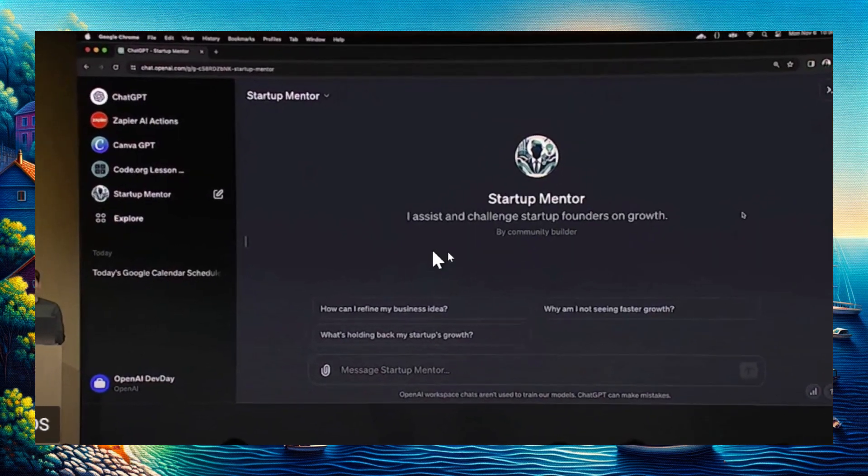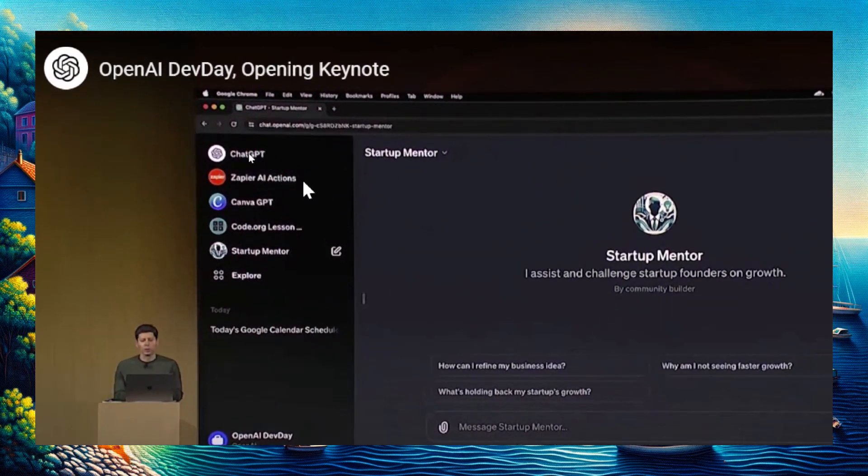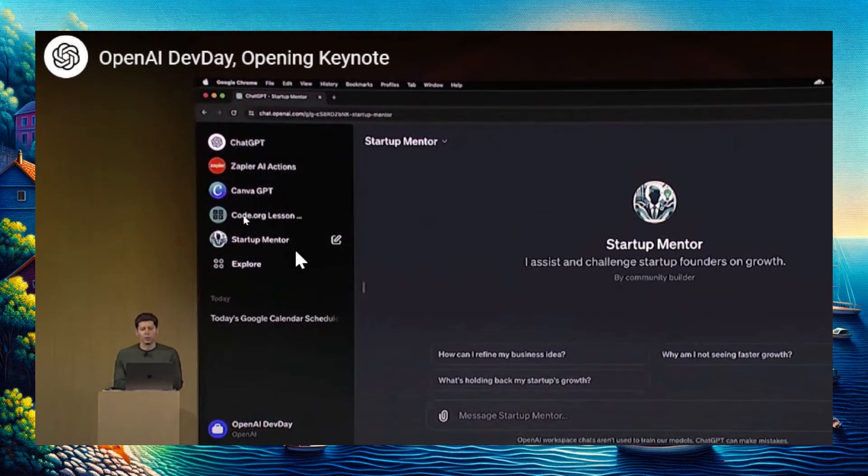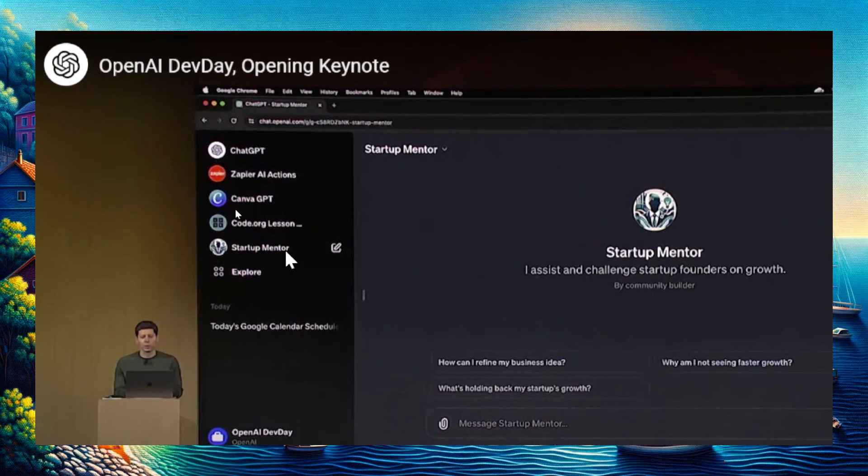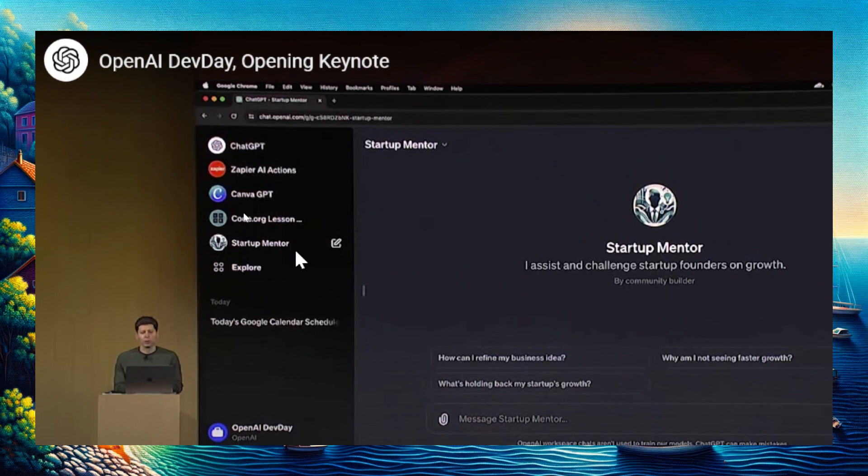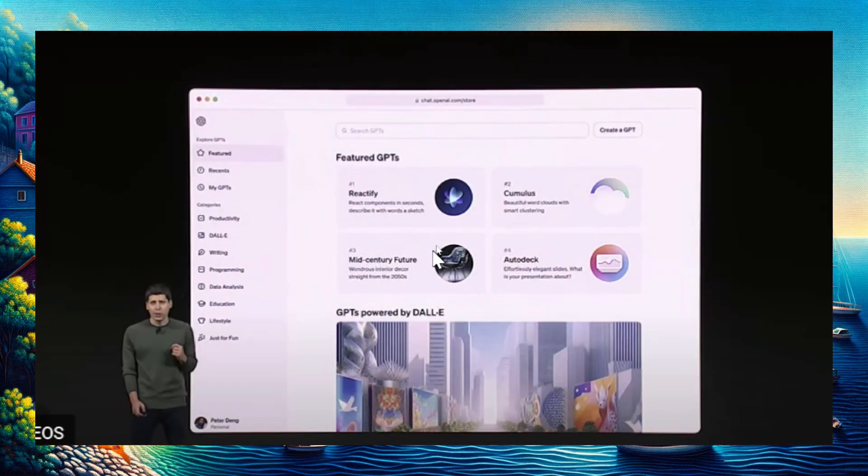This is how the screen looks. You have all your GPT models on the left side, and that new Startup Mentor that was just created, which brings them to the brand new feature where you can make money directly with ChatGPT, called the GPT Marketplace.